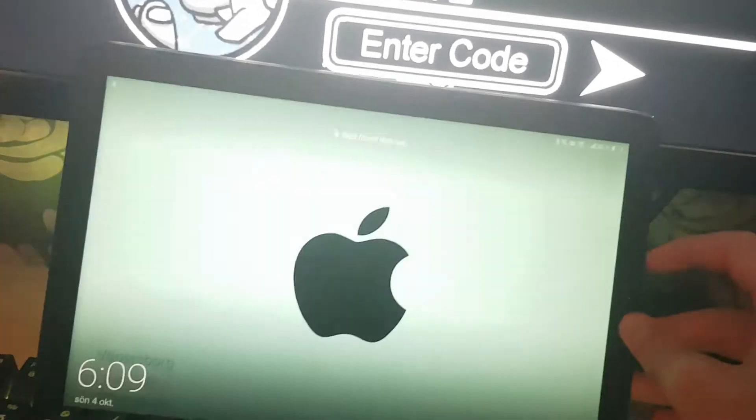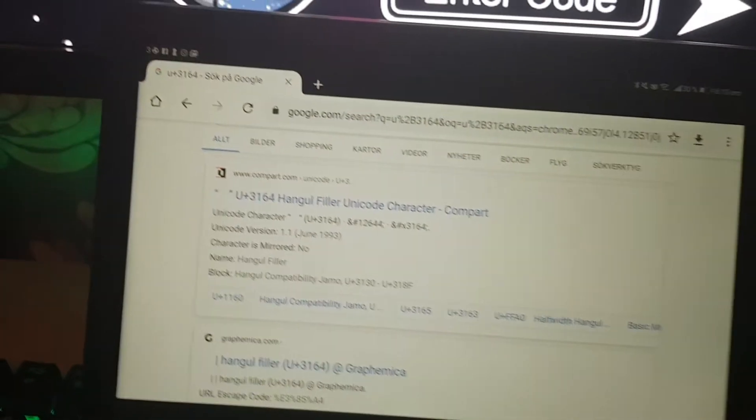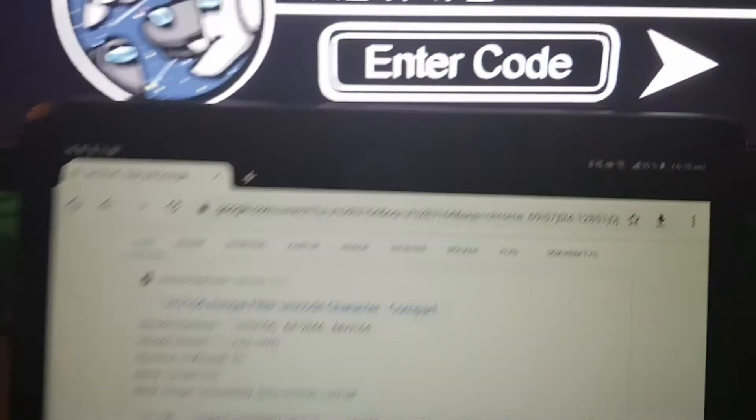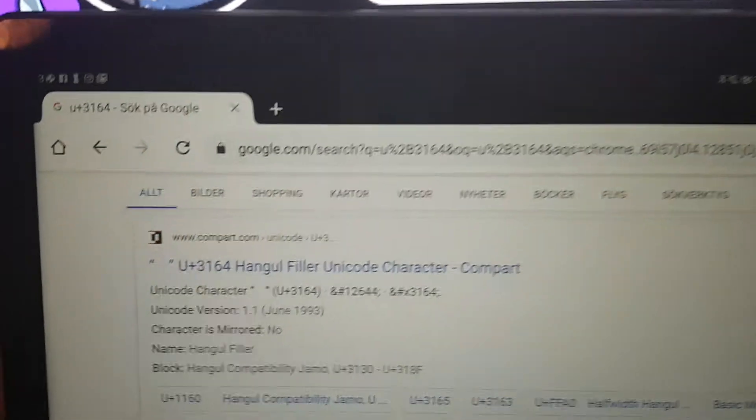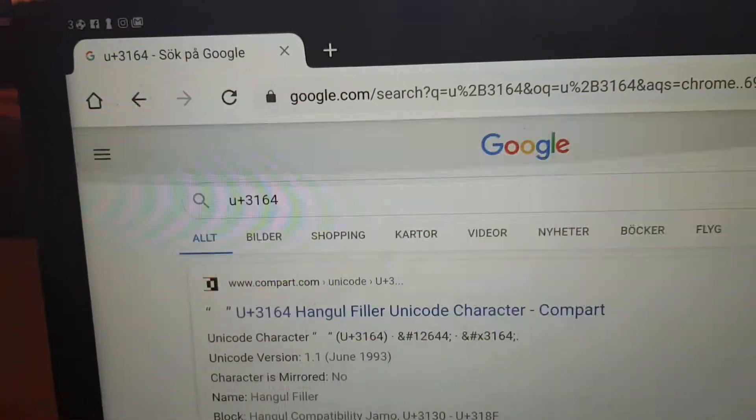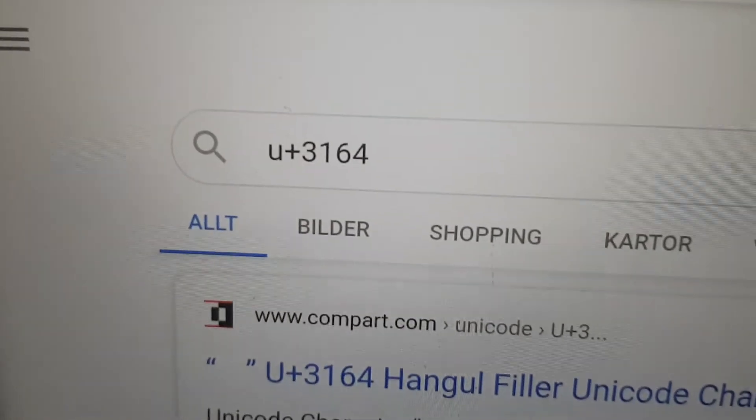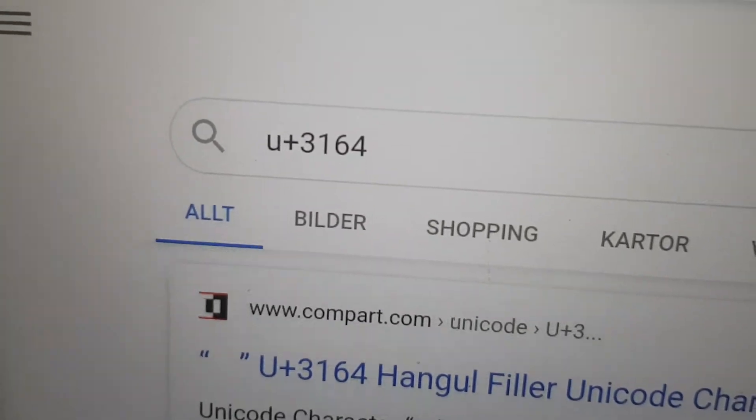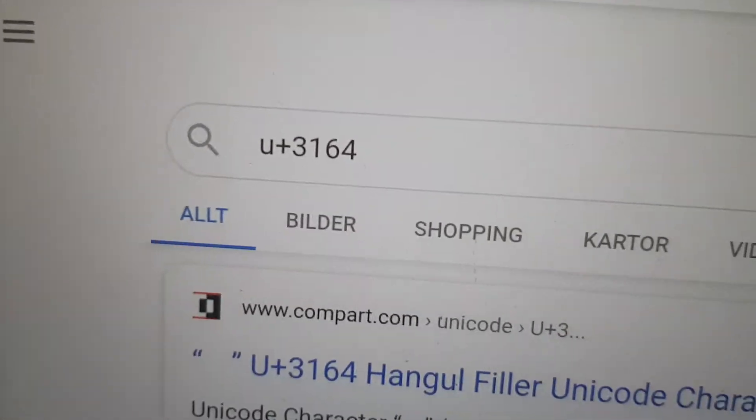a phone or tablet. So basically, to do this glitch you need to search up U plus 3164.